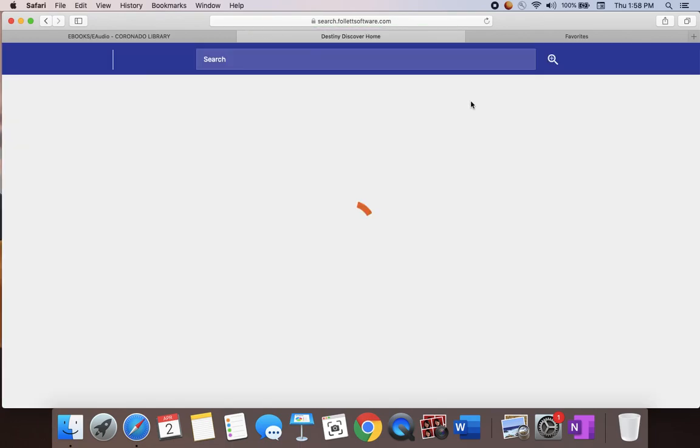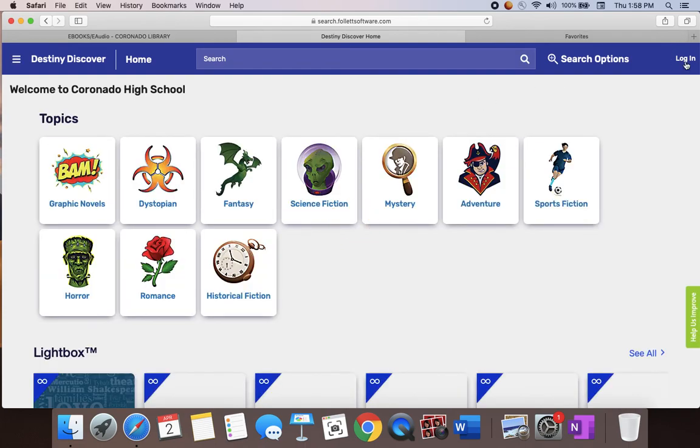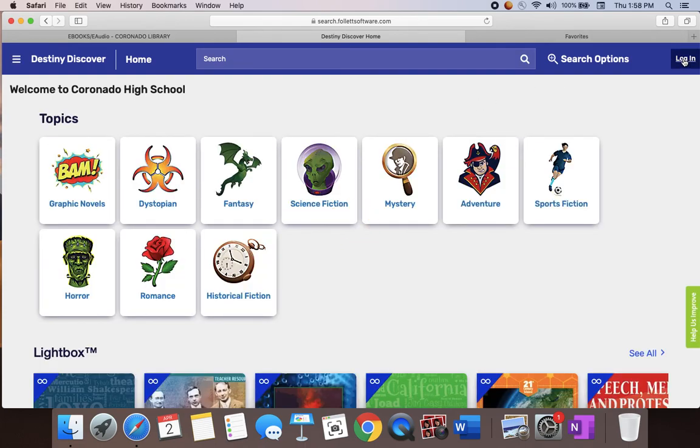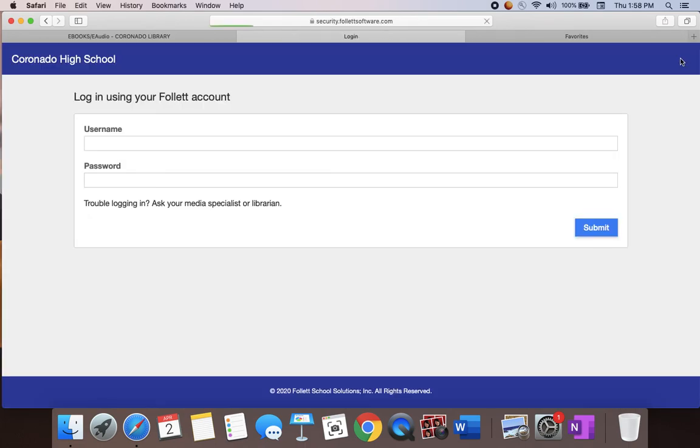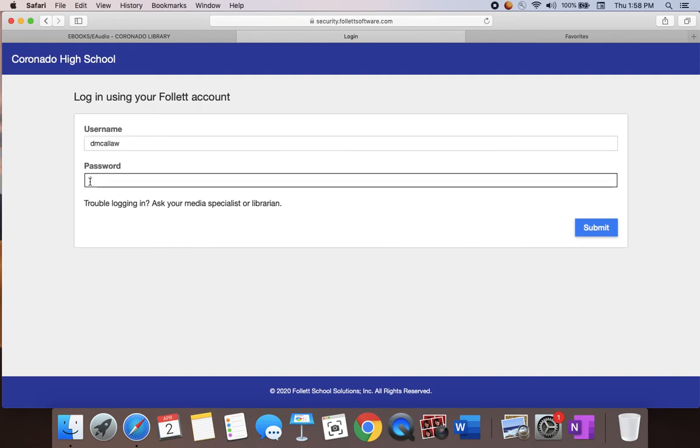Once you get in here, it's going to take you right to the ebook platform, but we recommend that you log in first, otherwise you won't be able to check out a book. To log in, you're going to use the same username and password that you use to log into your laptop.